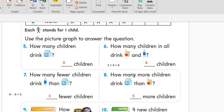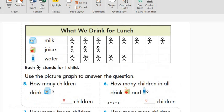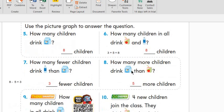How many more children drink milk than juice? This is the milk, this is the juice, and these are empty here. Let's count how many more: one, two, three, four, five — so five more children drink milk than juice.